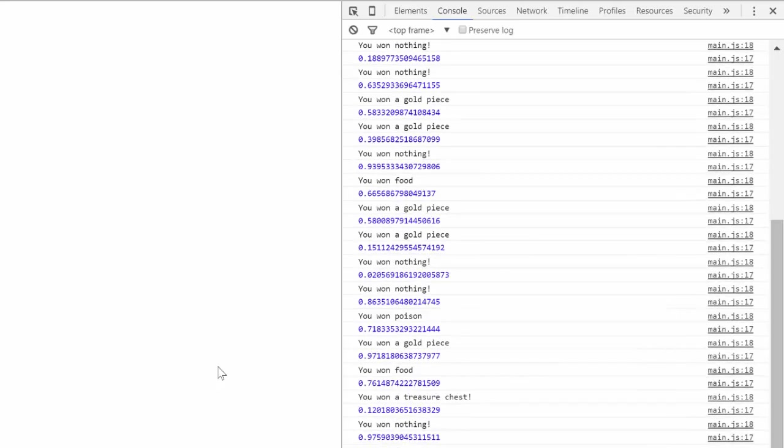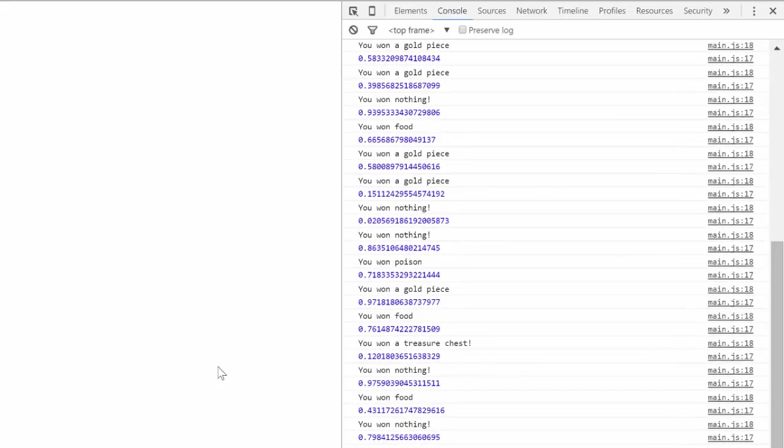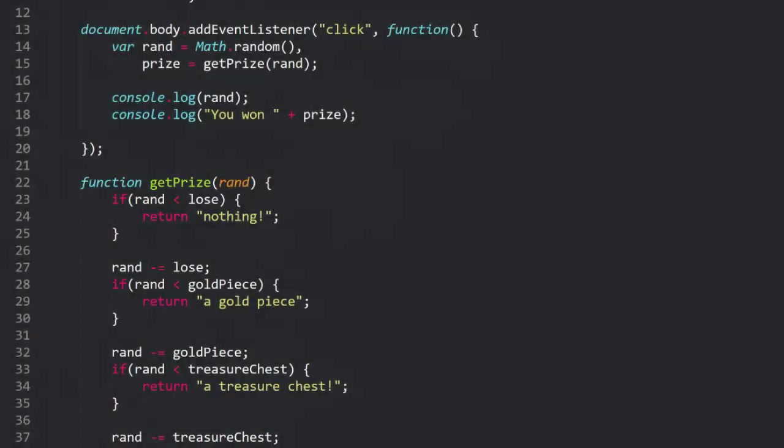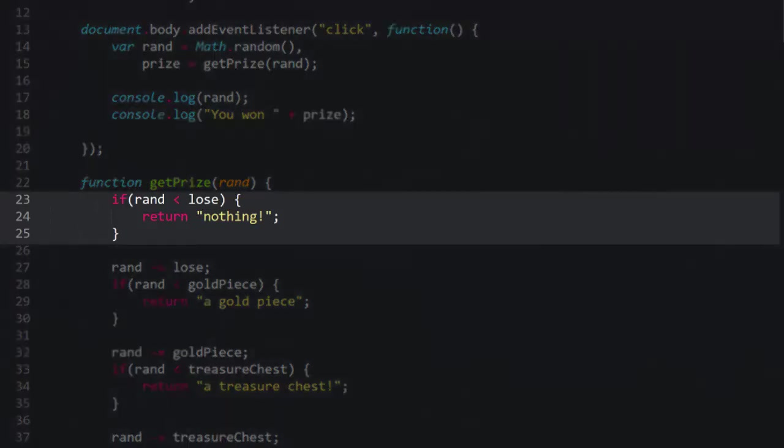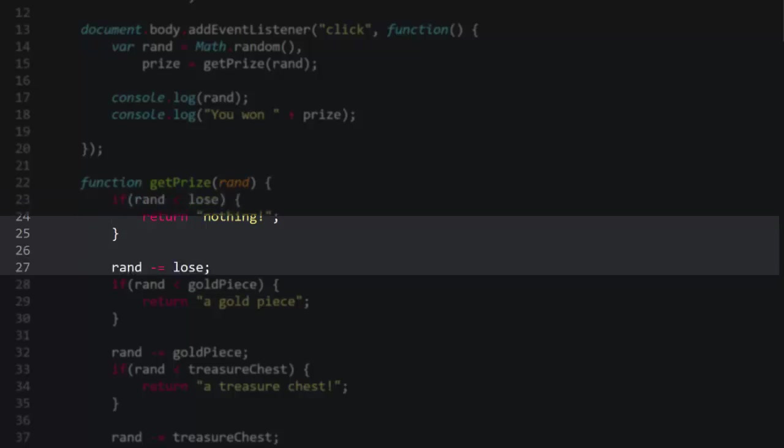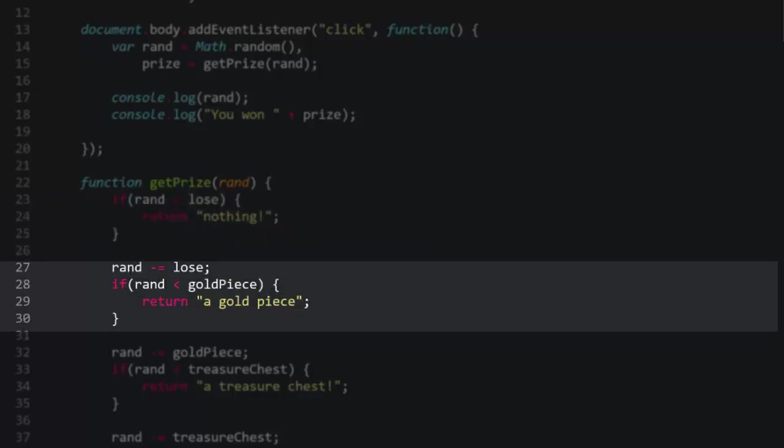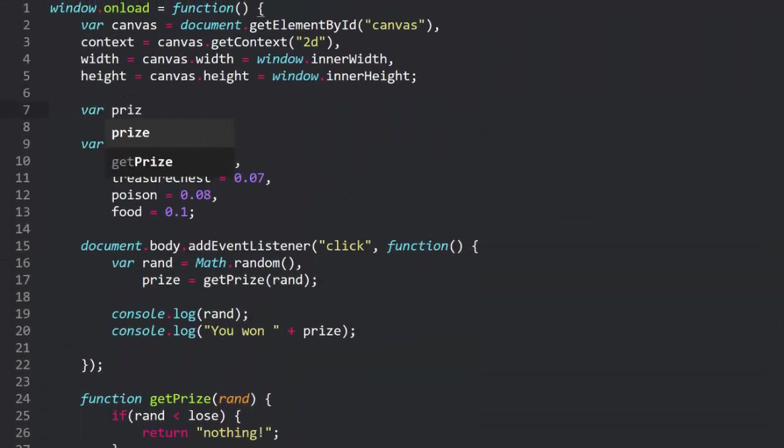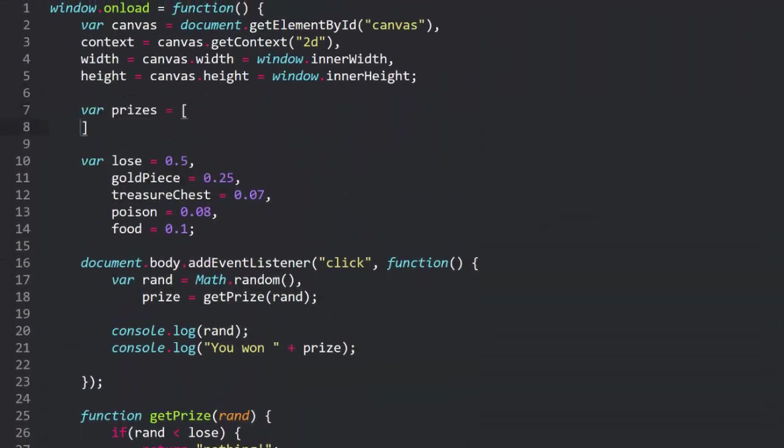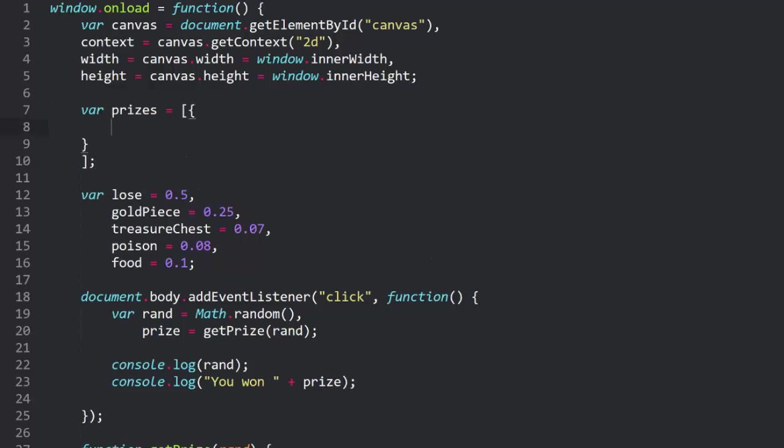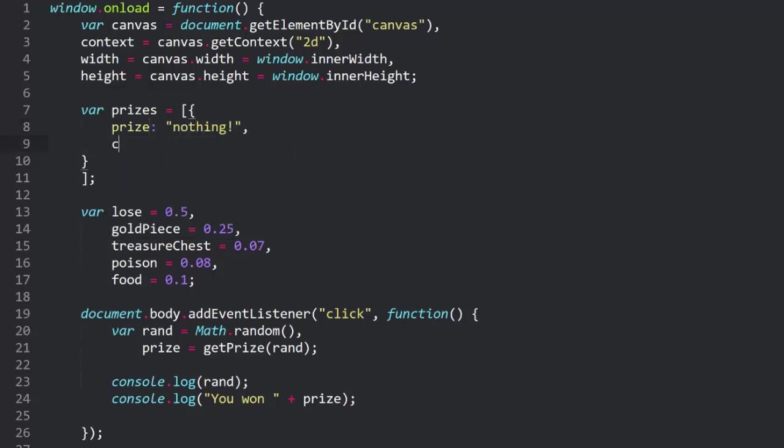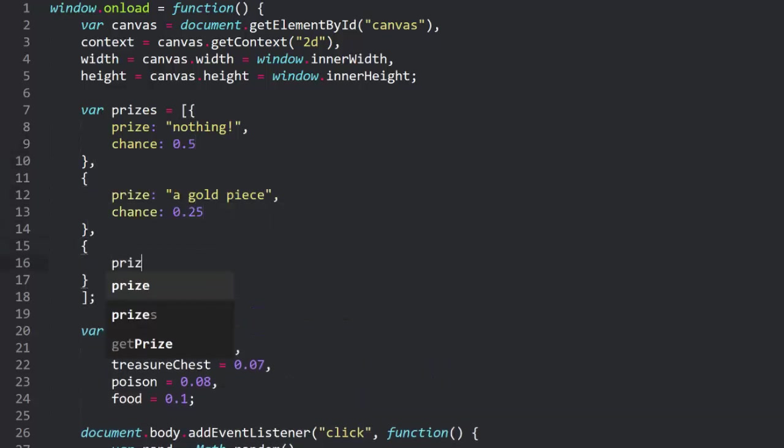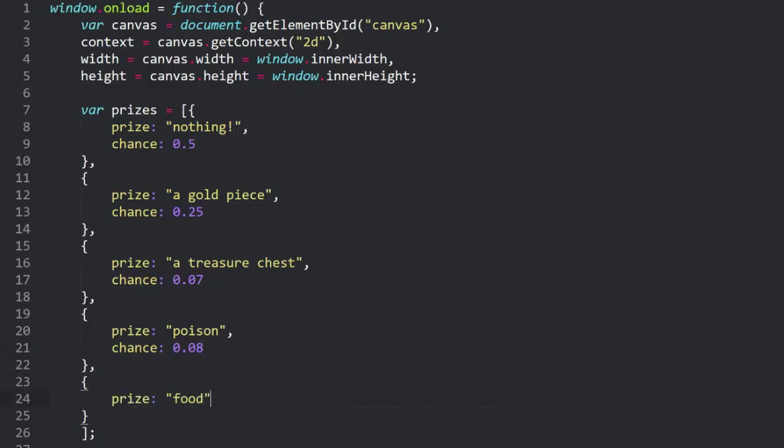We're doing well here, but we can do better. Everything's all hardcoded now and it's not very reusable. But what we're doing can be converted into an algorithm. We're checking if rand is less than the first value, and if so, returning something related to that. If not, subtracting that value and moving on to the second value and doing the same thing. So what we can do is convert the choices into an array of objects. Each object has a property named prize, which is a string of what the player gets. And a property named chance, which is the percent chance that they'll win that particular prize. I'll speed this up here because you don't really need to see me typing all this stuff.